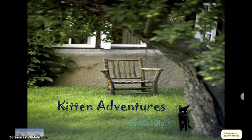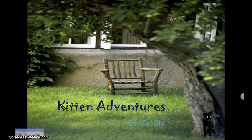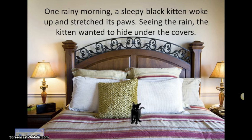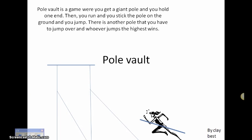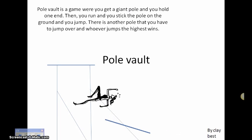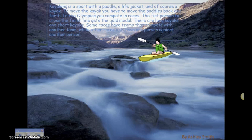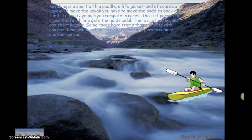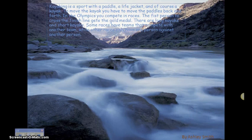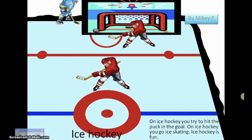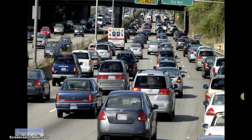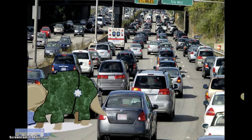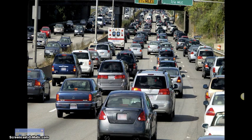So you want to make an animated PowerPoint that plays like a movie? Maybe about a kitten adventurer who wakes up on a rainy morning and wants to hide under the covers, or about sports like pole vault, the triple jump, kayaking, or even ice hockey. Maybe about dinosaurs going through your hometown. I'll show you how.